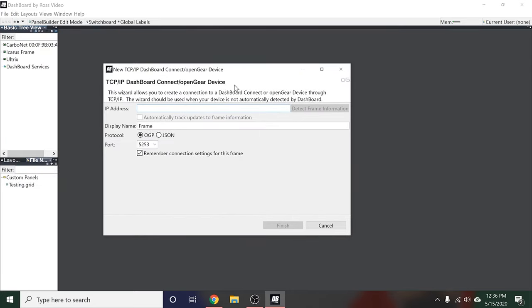I've gone through and added more meters to the other windows using the same process for each one. Now I'm going to remove the background: double-click the back, go to Style, remove the background URL, and click Apply and Close — leaving just the meters. Go to File, Save, exit edit mode, and this is the final result. The next step is to take this custom panel file and load it onto the actual Graphite machine.